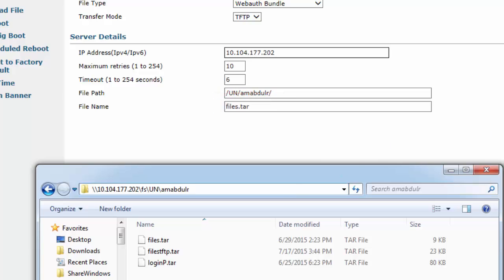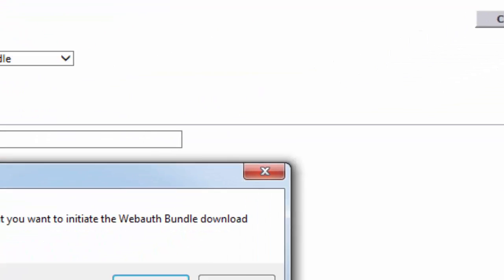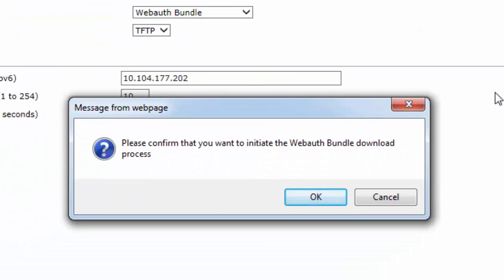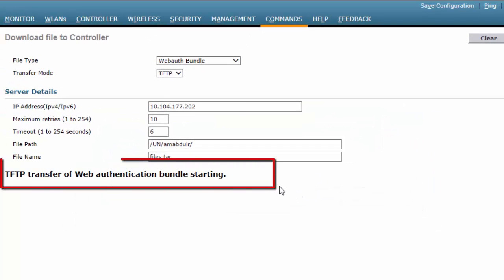Click Download from the top right corner, then click OK. Observe the status message displayed below and wait for a successful installation message. The customized Web Authentication files are now downloaded to Cisco WLC.